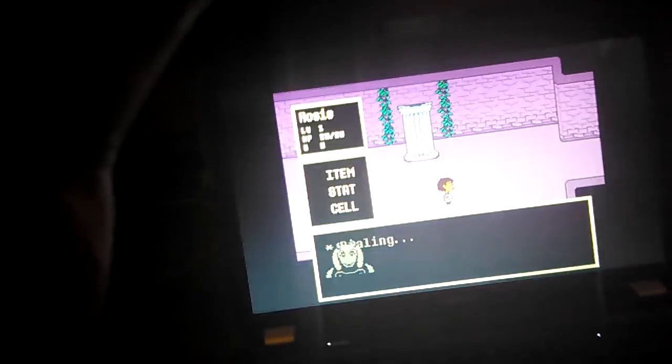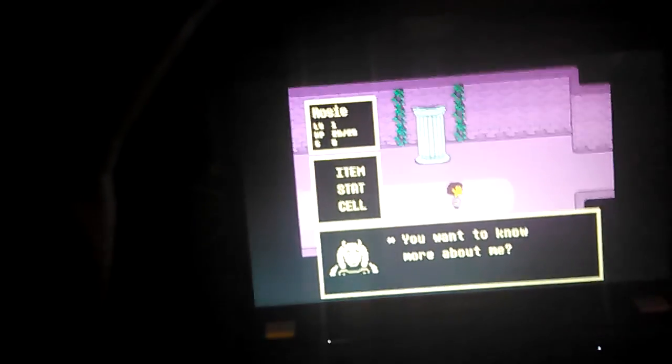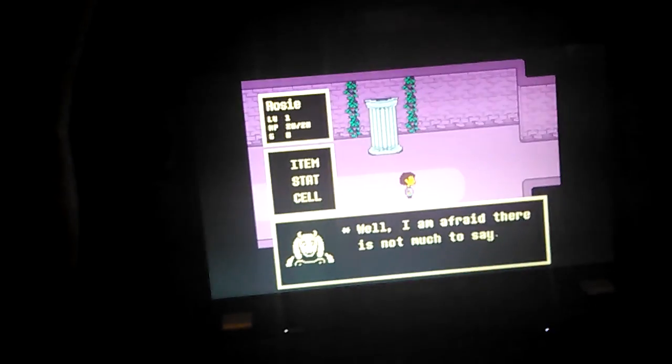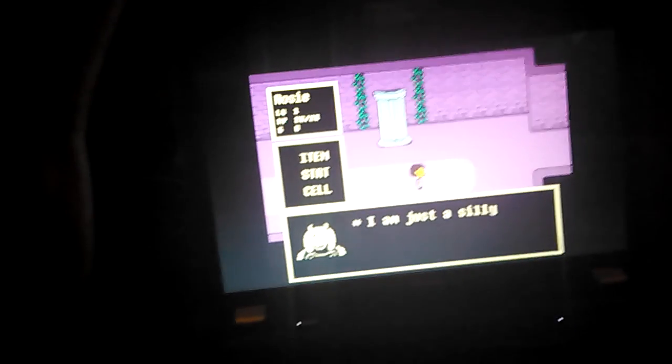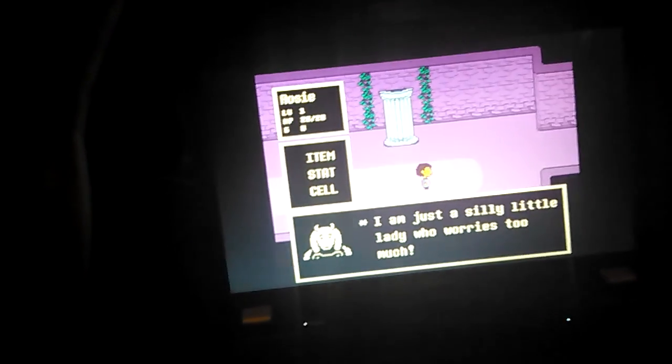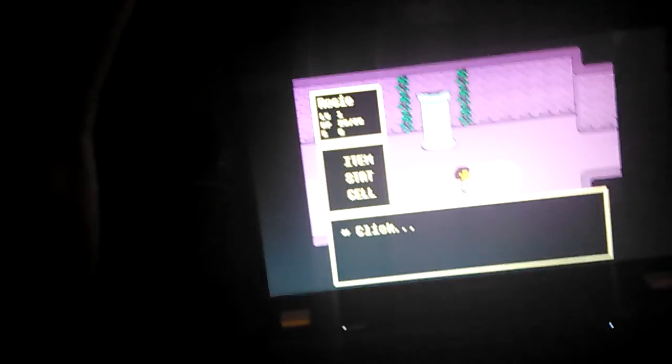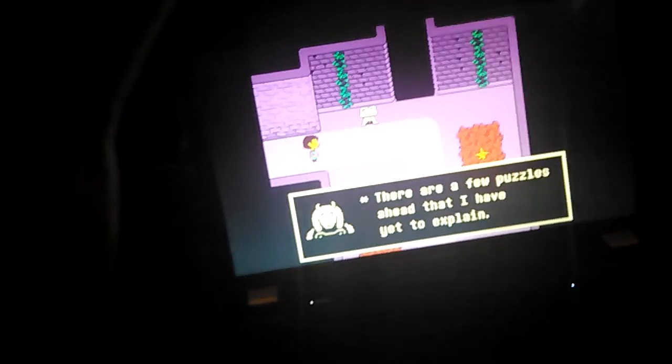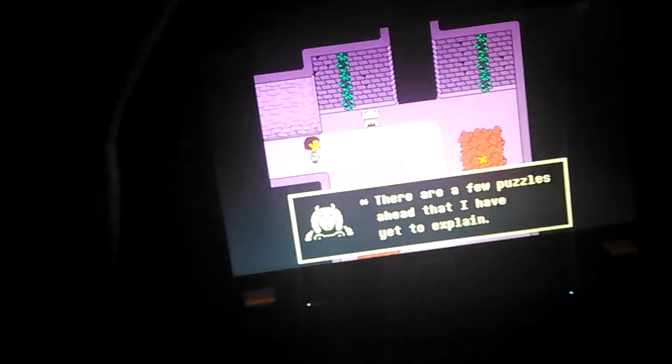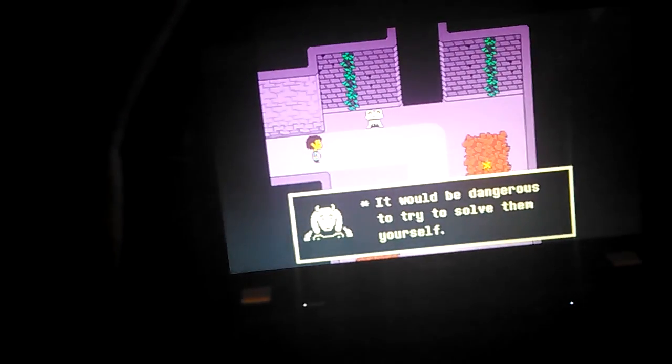Oh, I can call. About yourself. This is Toriel. You want to know more about me? Well, I am afraid there is not much to say. I am just a silly little lady who worries too much. You got that right, bucko. Hello, this is Toriel. You have not left the room, have you? There are a few puzzles ahead that I have yet to explain. It would be dangerous to try to solve them yourself. Be good, alright?